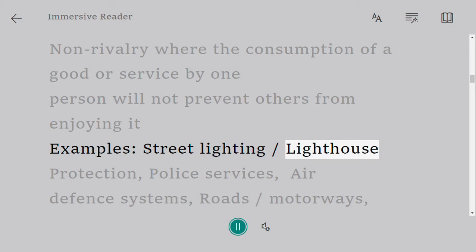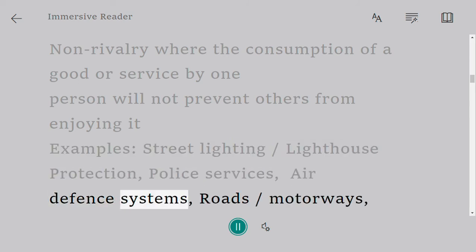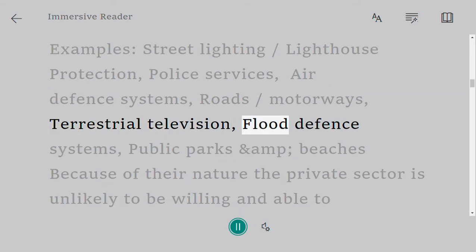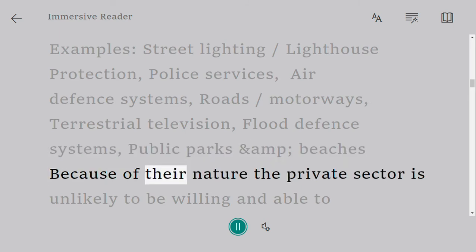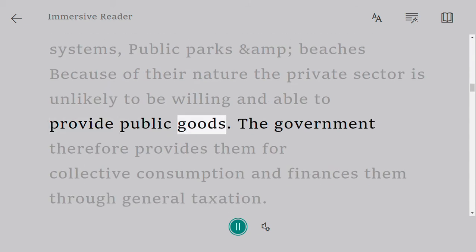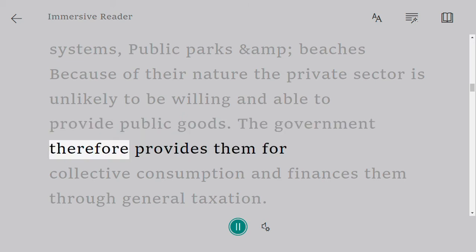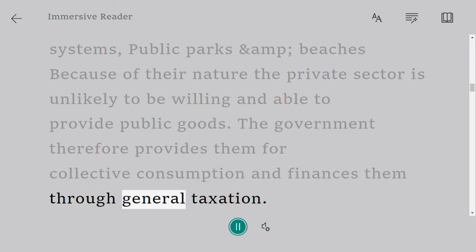Examples of public goods include: street lighting, lighthouses, police services, air defense systems, roads and motorways, terrestrial television, flood defense systems, and public parks and beaches. Because of their nature, the private sector is unlikely to be willing and able to provide public goods. The government therefore provides them for collective consumption and finances them through general taxation.